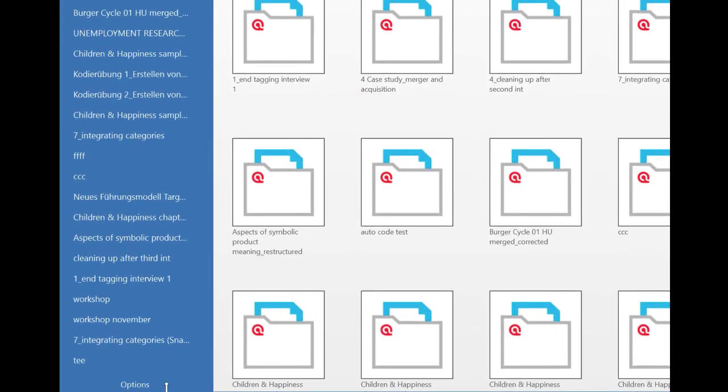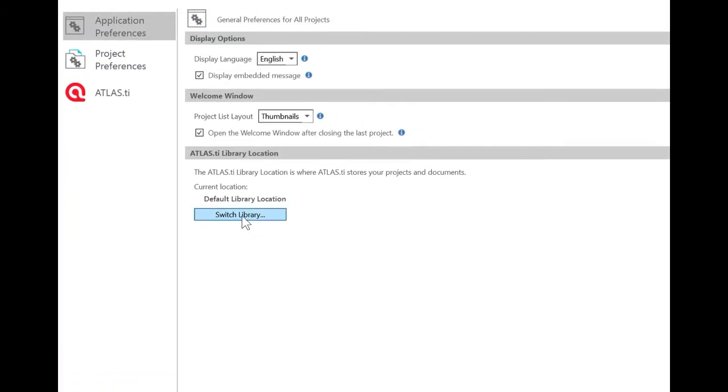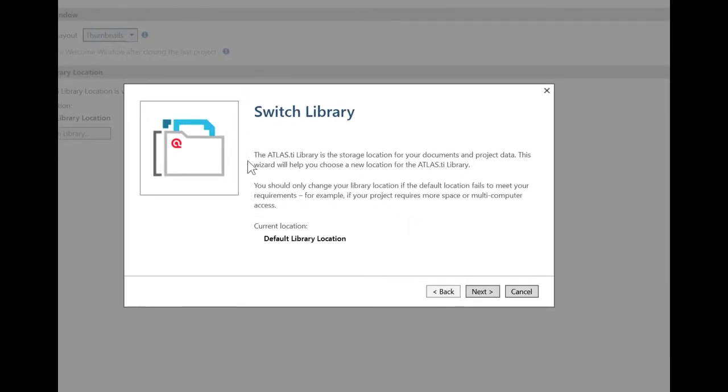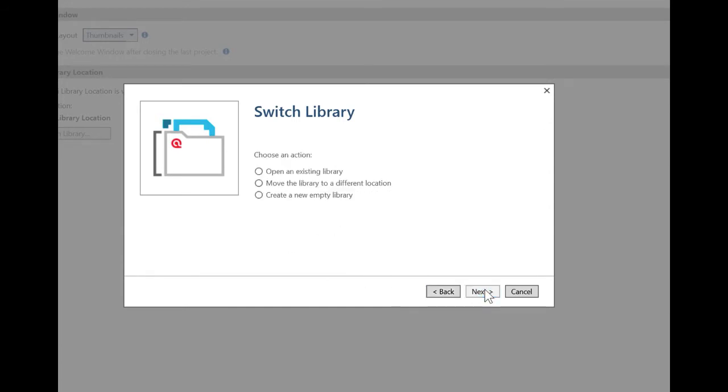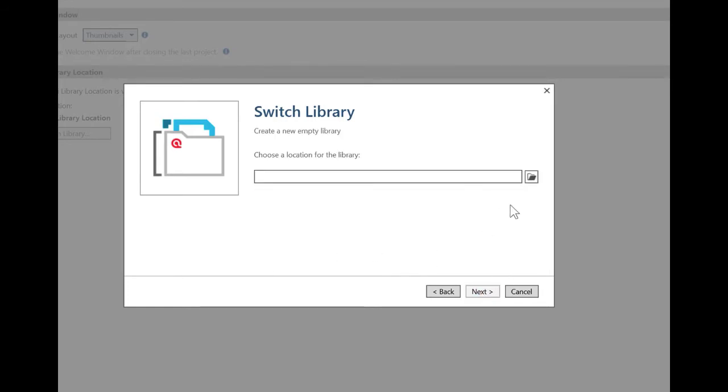So how do you do that? You go to options. And then you have an option here to switch library. So I'm now in the default library where I want to move to a different one. So you have three choices. You can open an existing library. You can move the library to a completely different location. Or I can create a new empty library. This is now what I want to do. Because I just want to have a clean sheet when I start a new project. So I select this option. I click on next.